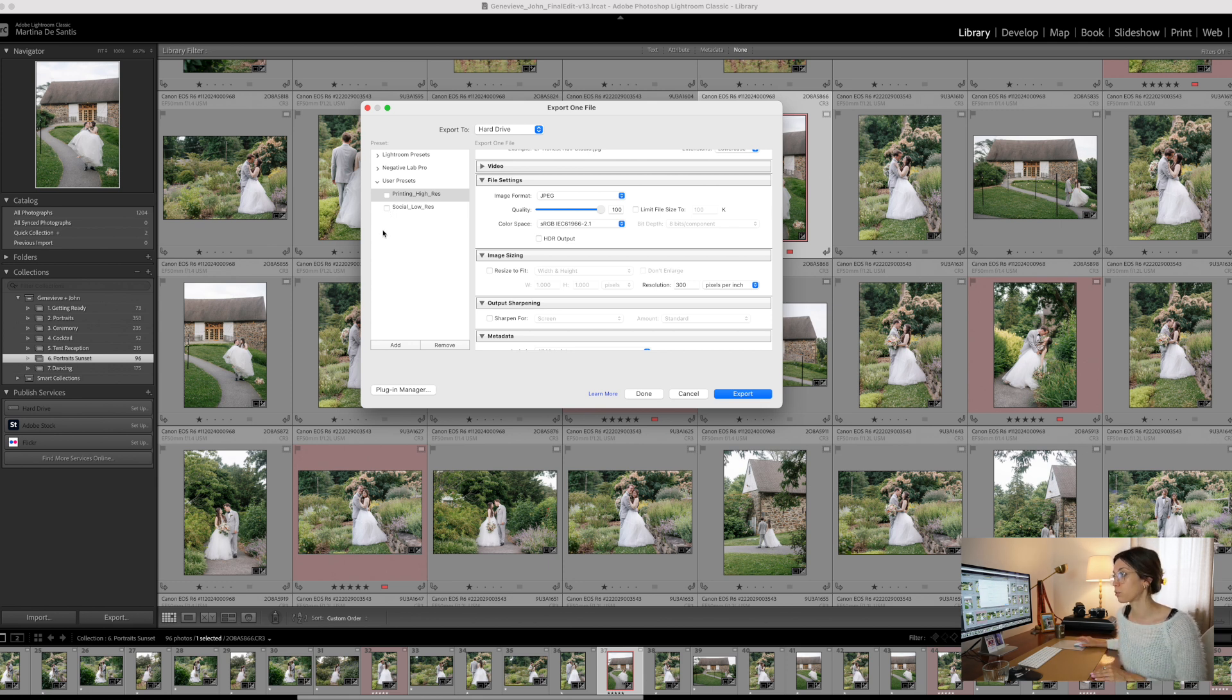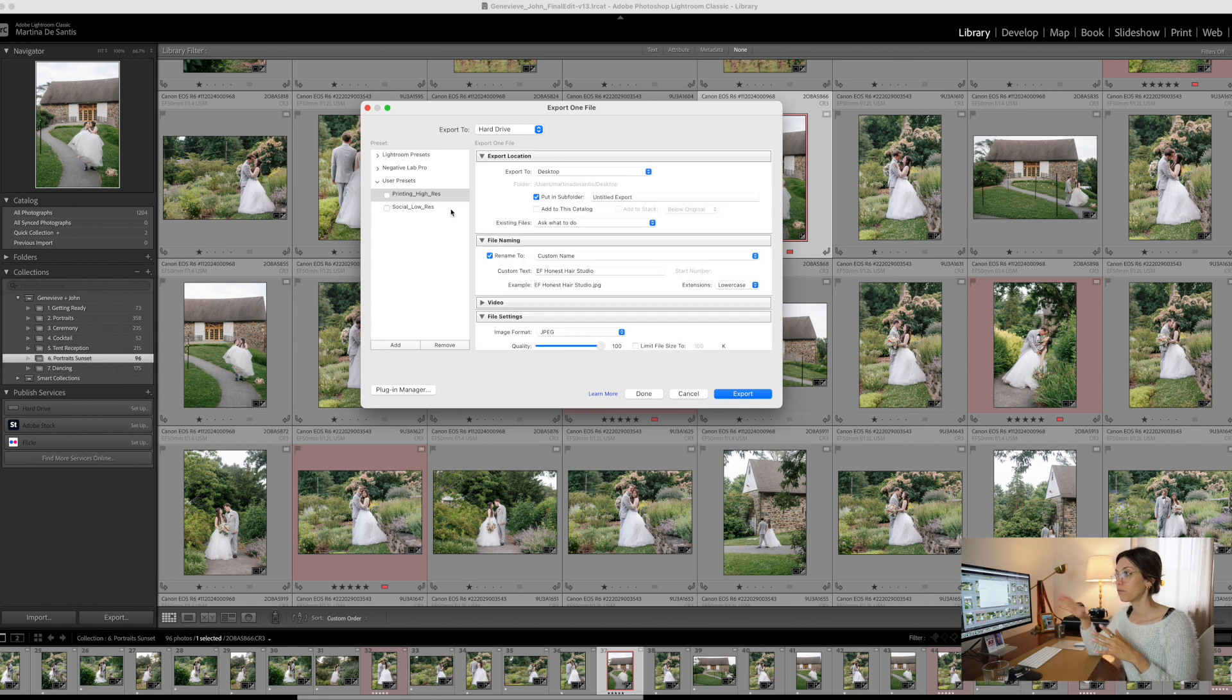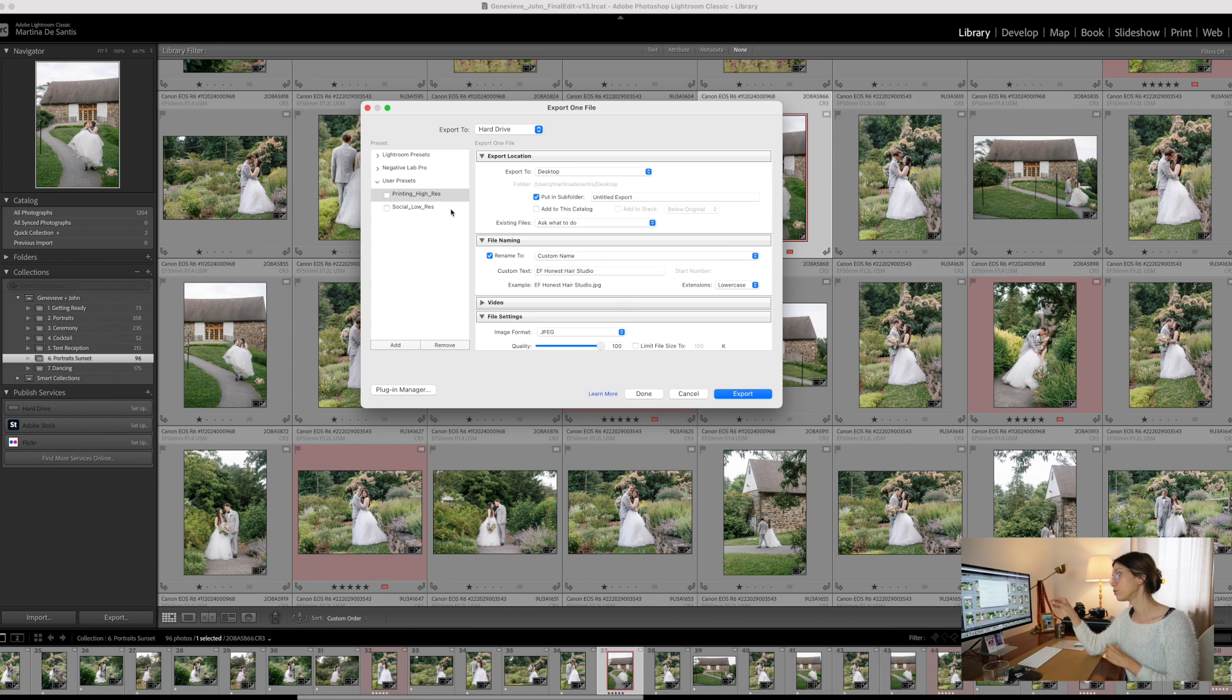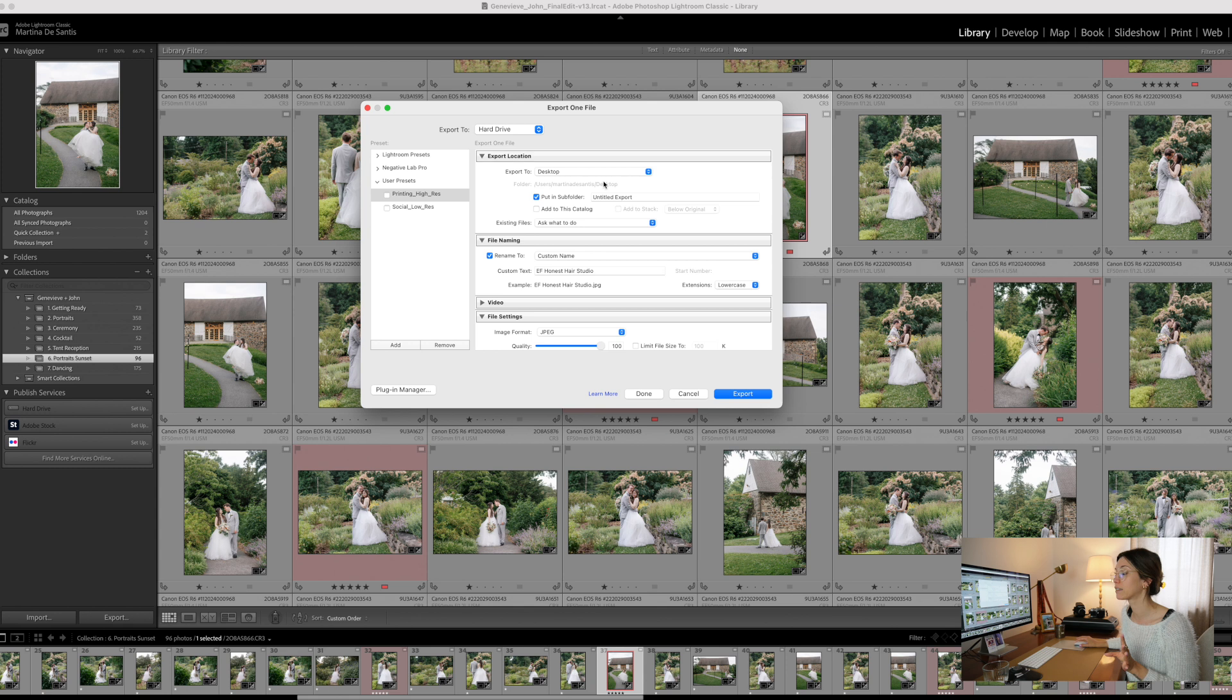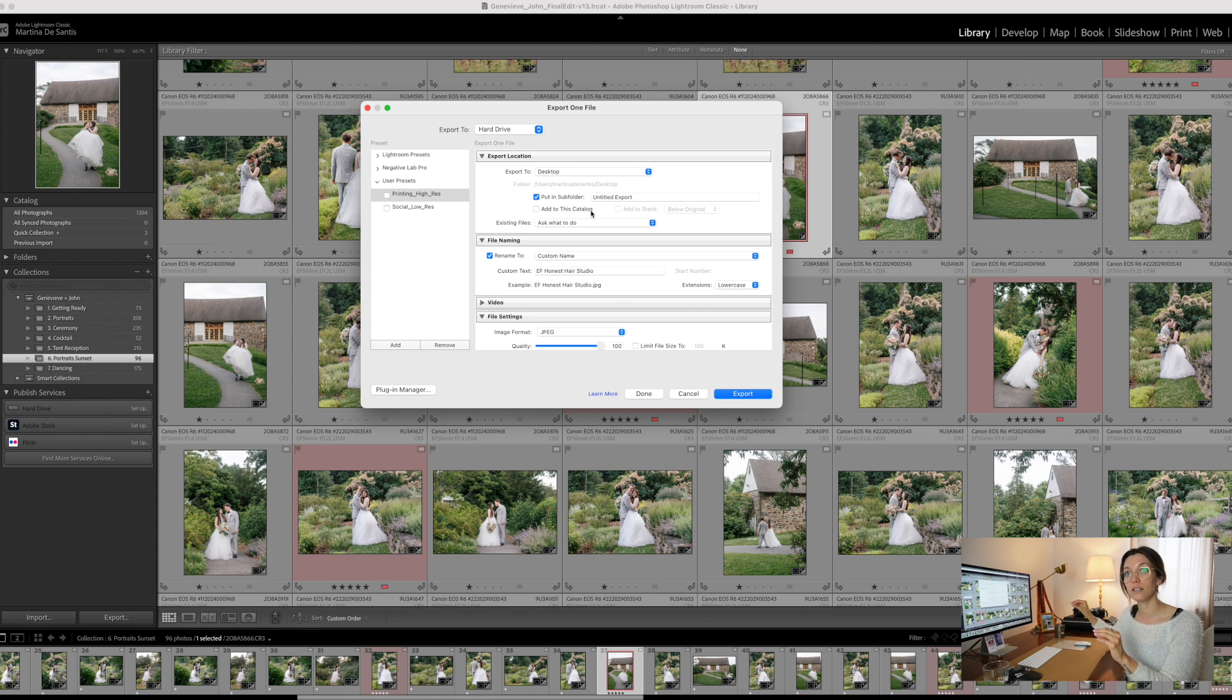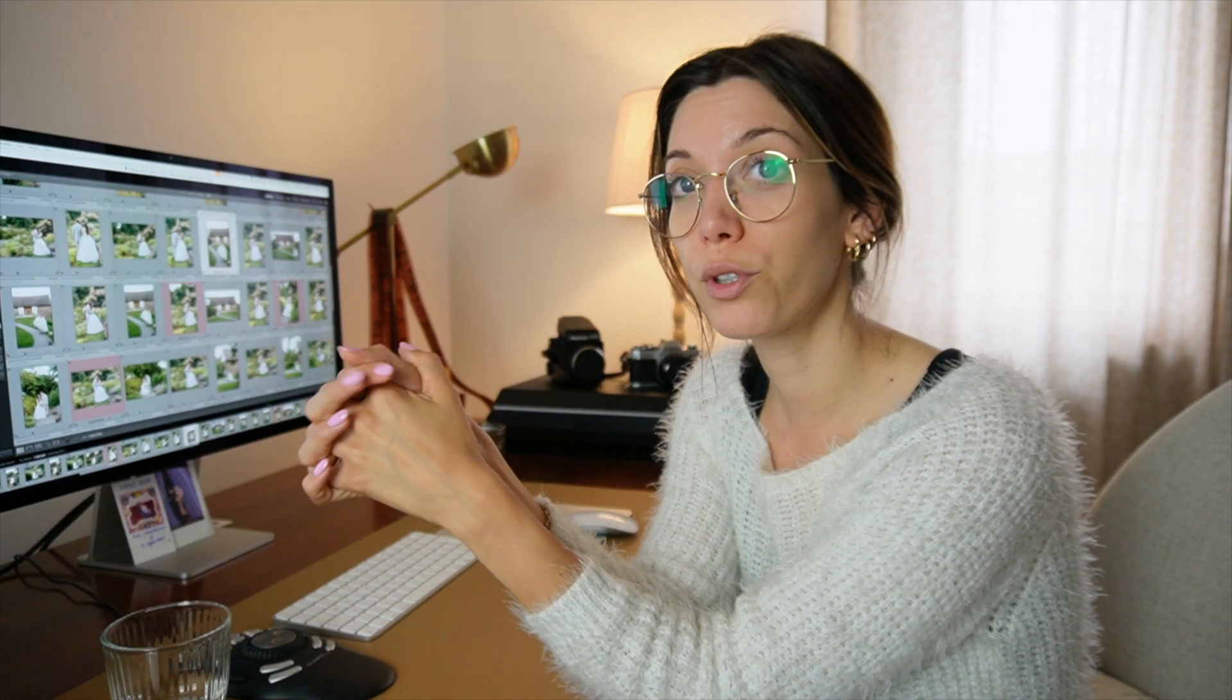Something very important to note is to choose which folder this export setting, this preset, should go into. So for these two presets, make sure to select a different folder so that you can always easily locate the high resolution files and the social sharing low resolution files.